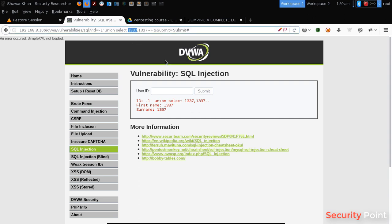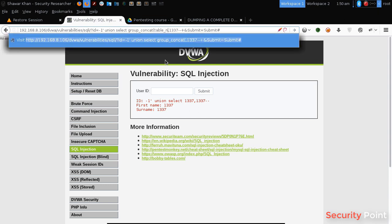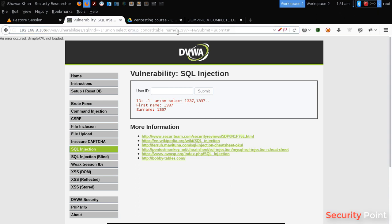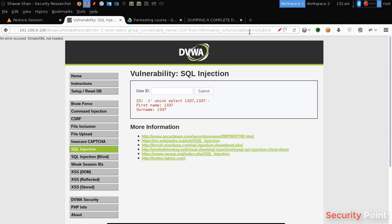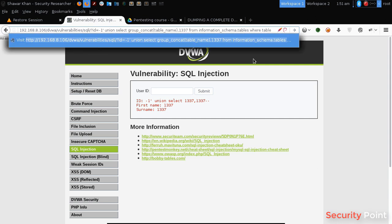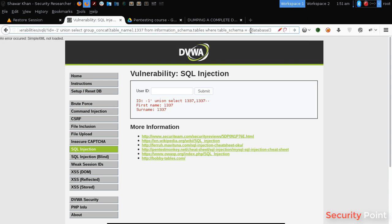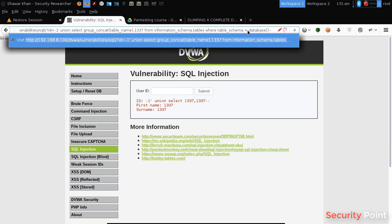Let's select this column. We have to enter group_concat(table_name). What this will do is return all the table names that exist in the database and print them in the first column, as I selected the first column. After the columns, we have to enter from information_schema.tables, where table_schema equals database(). This will search the table names from the database and return all tables found.